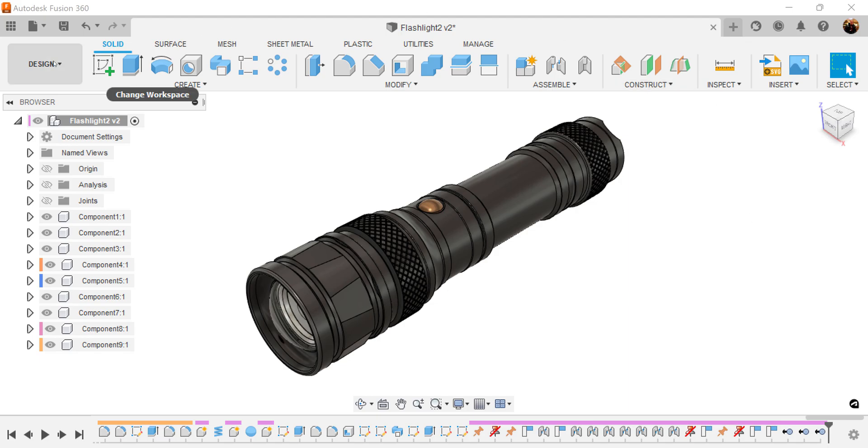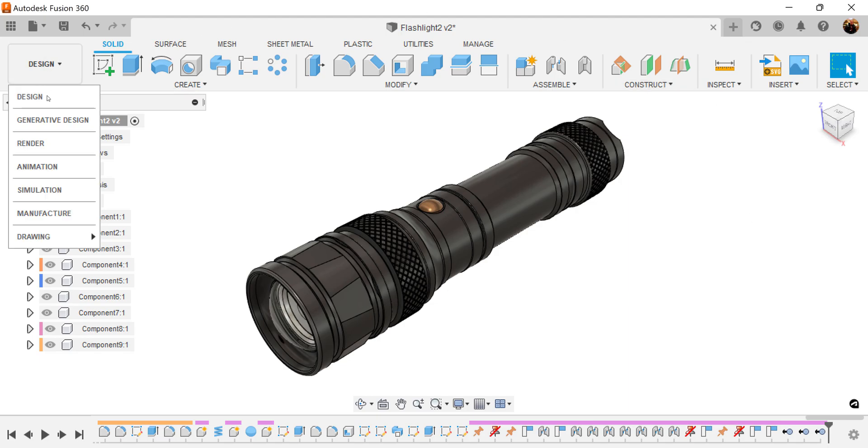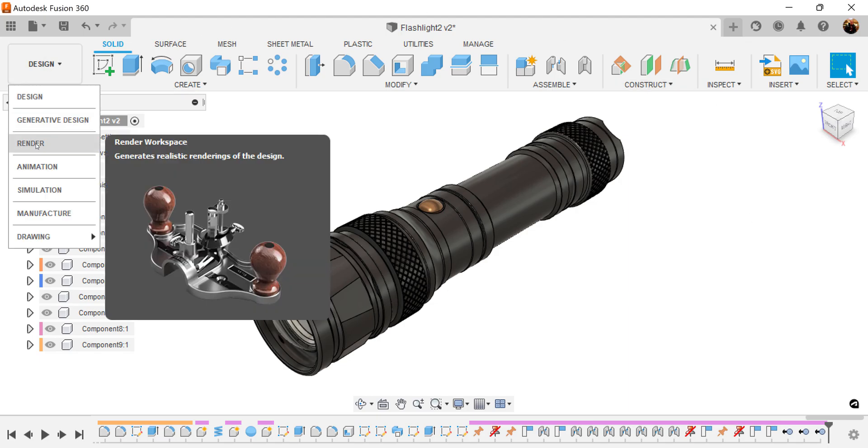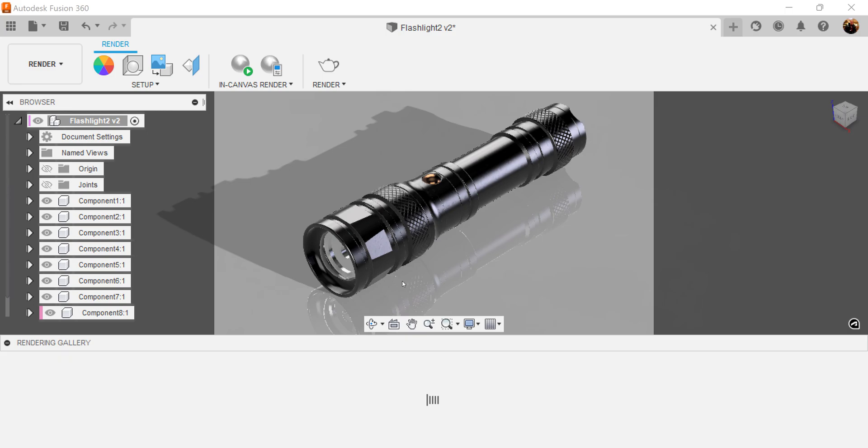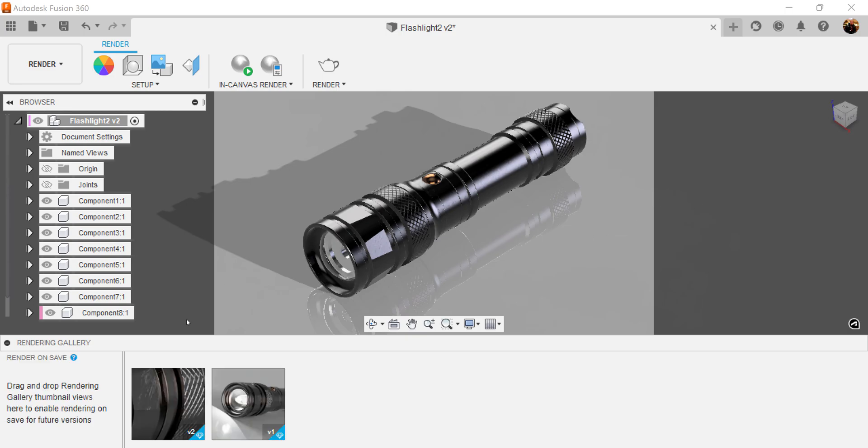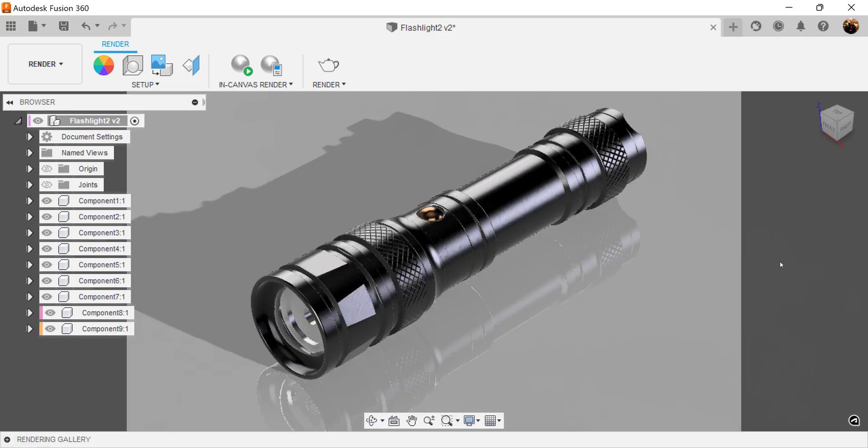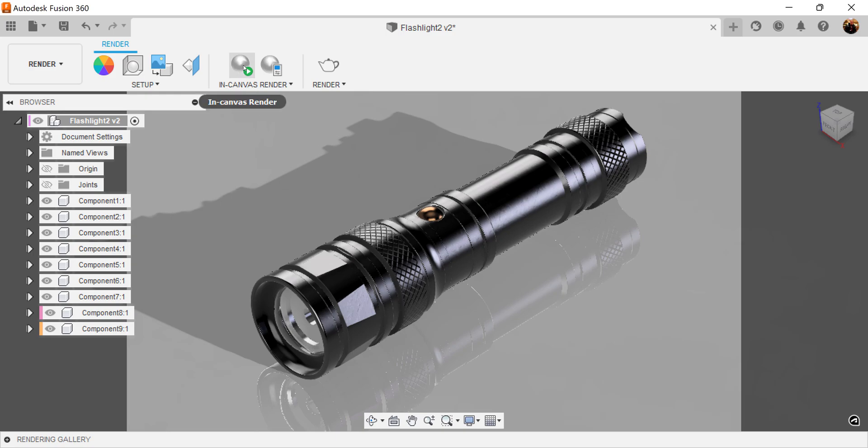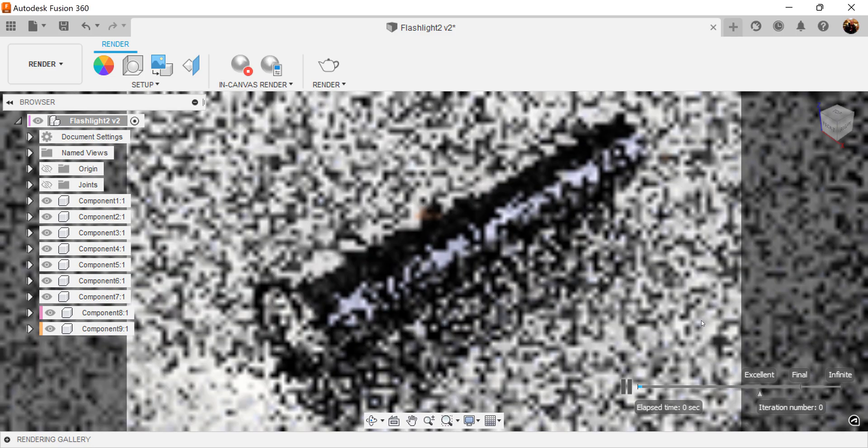So let's go over here. Let's click the render button. Now we're in the render environment. So what I typically do is I make sure all my appearances are set. If for any reason I need to change that, I'm going to be doing that inside the in-canvas render. So what I typically do is I click in-canvas render.